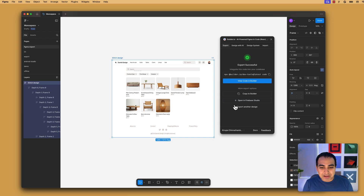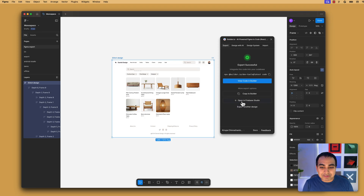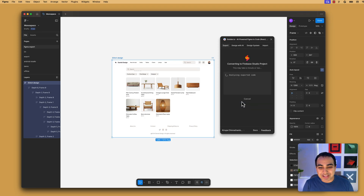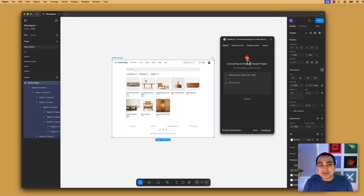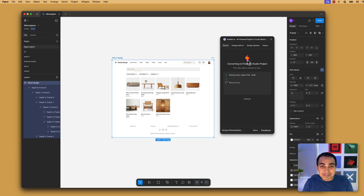Now I have the option of either continuing to edit my project in Builder.IO's workspace, or I can open Firebase Studio where I now have a working application that I can turn into an application that better suits my needs — I can modify it, make all the changes. So I've clicked on open in Firebase Studio. This is where it's going to turn the code into a React Vite-based application that can now be taken to the next step in a fully featured development environment that is Firebase Studio.